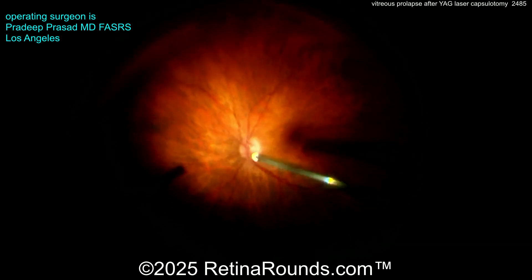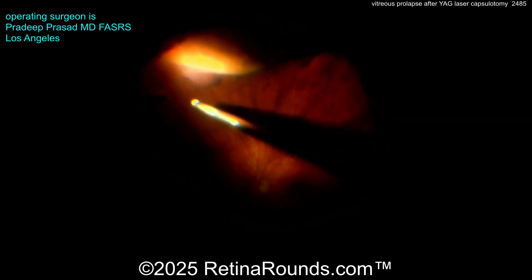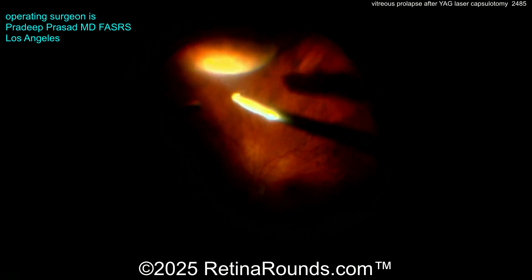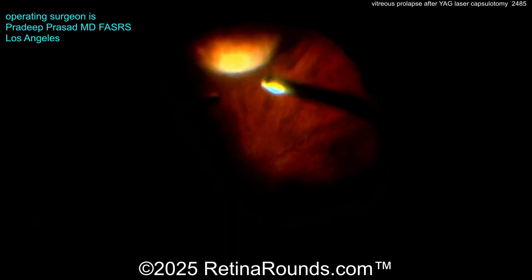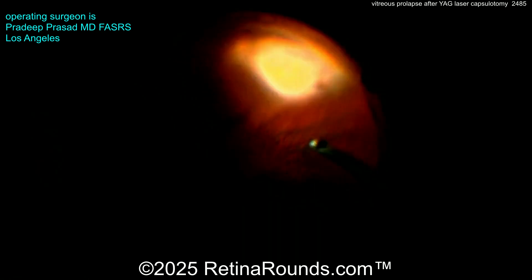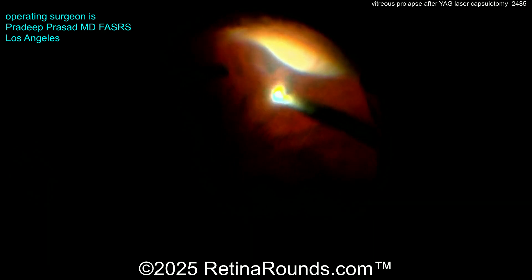Here you can see we're just double-checking to make sure that the PVD has been induced. Then we're going to move on to shaving of the peripheral vitreous. You can see the assistant is depressing the scleral surface and we're shaving the vitreous base. This is going to decrease the chance of the patient developing a retinal tear or detachment later on, and will allow us to identify any peripheral retinal pathology that may need to be treated.